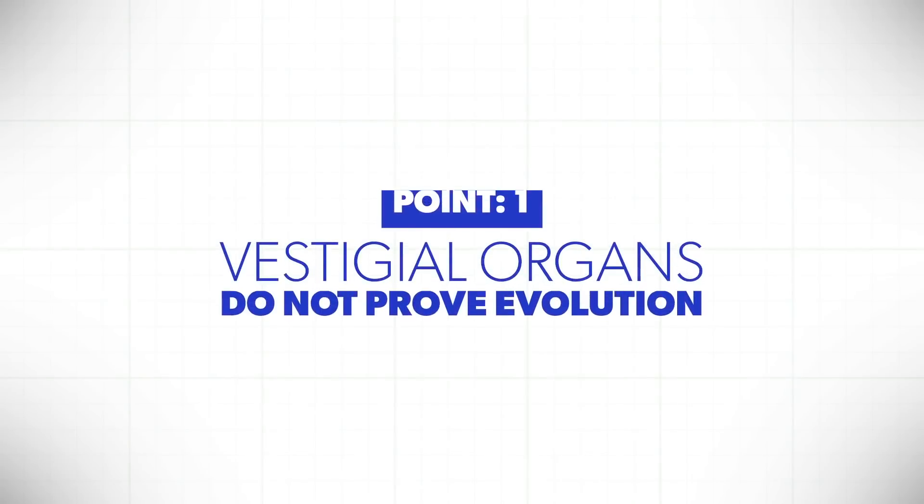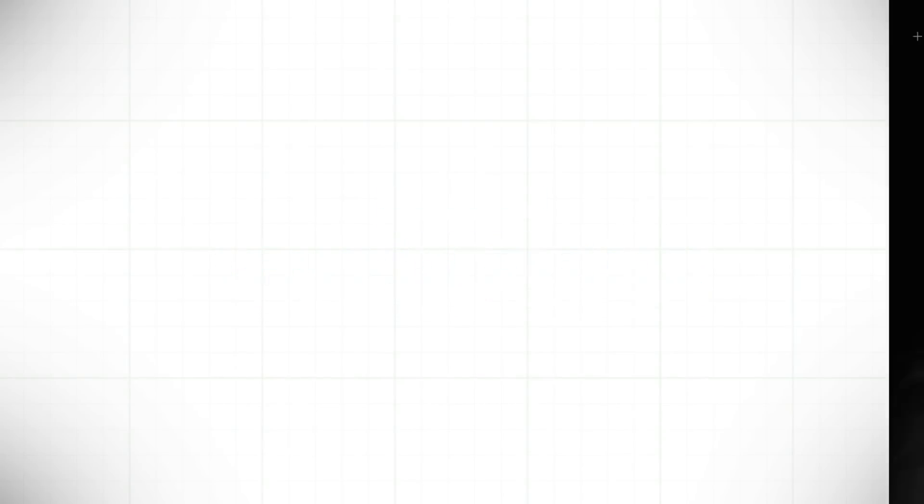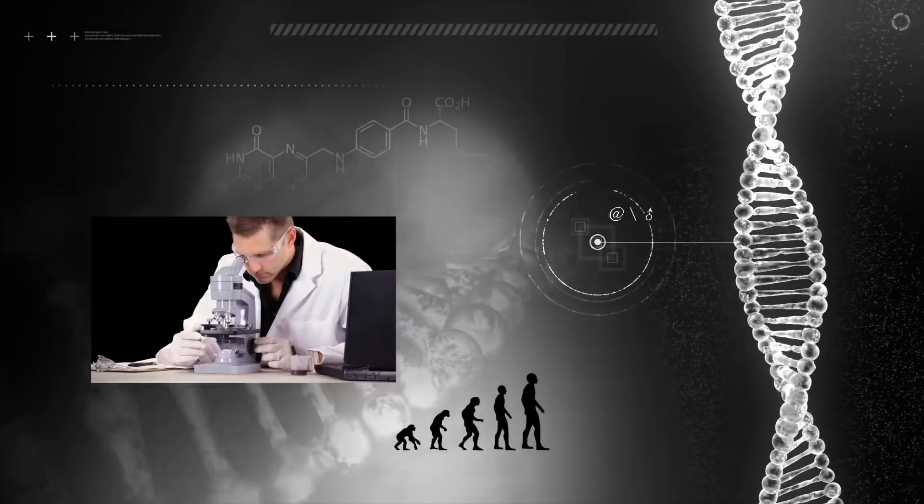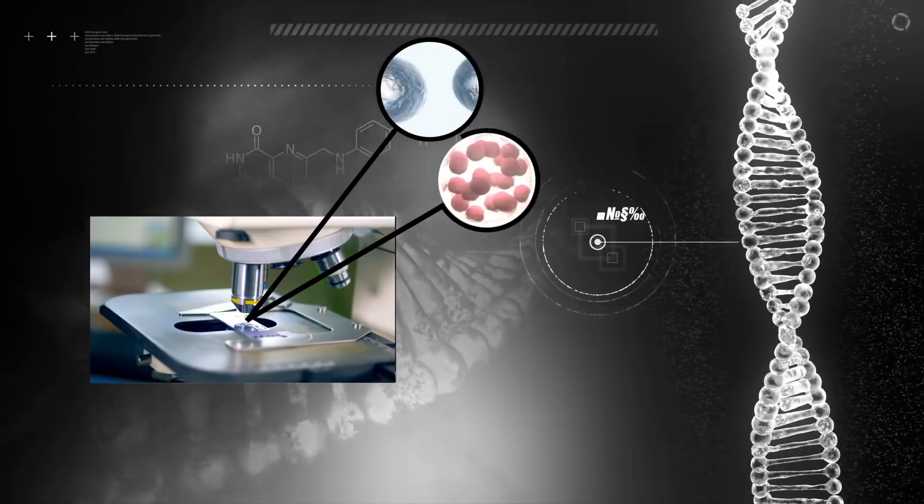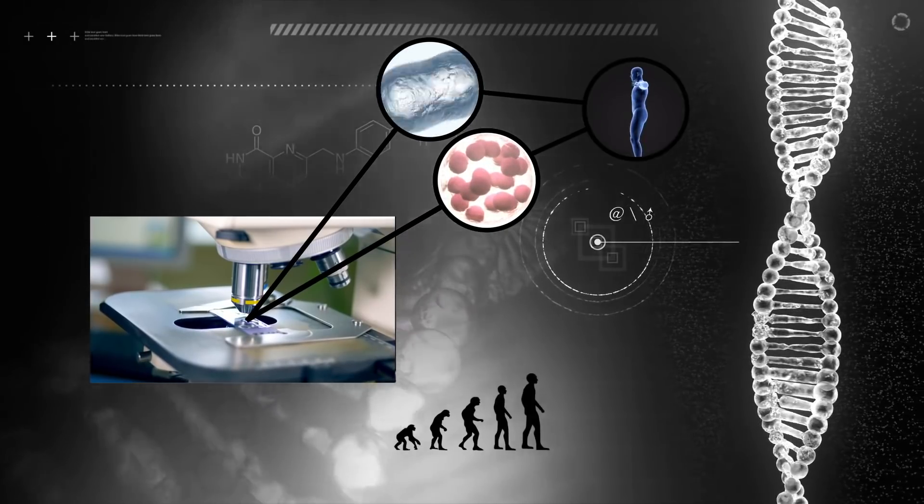The problem with this vestigial organ idea is that there are two reasons it cannot prove evolution. Number one, if you did have vestigial organs in your body that wouldn't prove evolution. You see evolution has to go from a single cell organism to a human and you don't need organs that are decaying and atrophying. You need evolution to produce new organs.